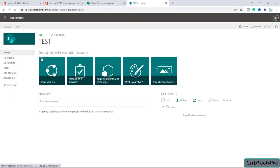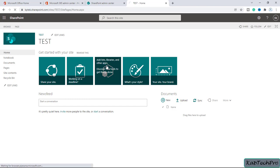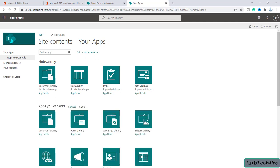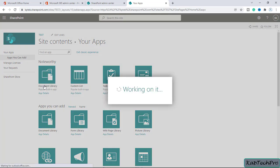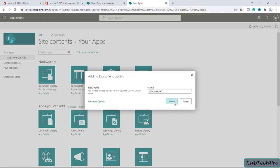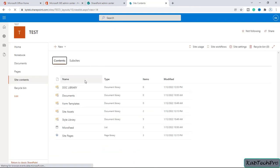Now we are back to our site. To create a library, we'll click on 'Add list, libraries, and other apps'. Here we can create a document library, a custom list, or use other available apps. As per the hierarchy, we'll create a document library. We give it the name 'Doc Library' and click Create. Now inside our site you can see the document library has been created, and we'll click on it to go inside.